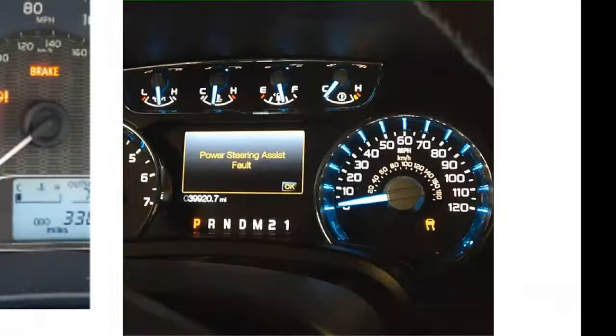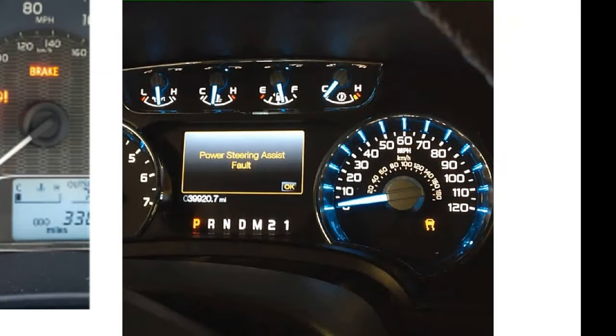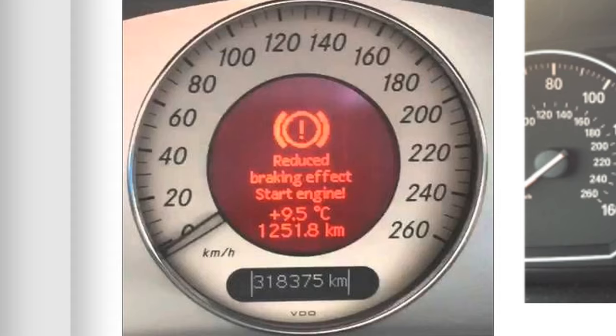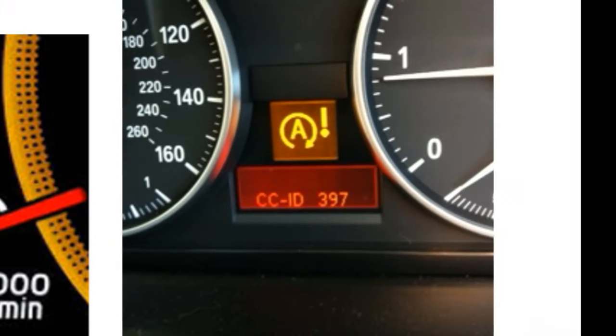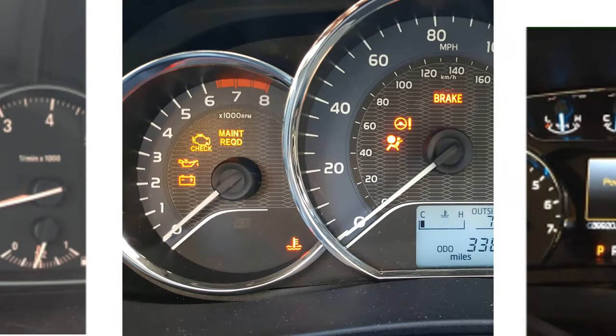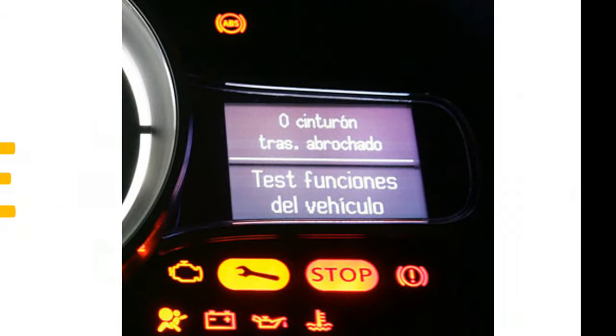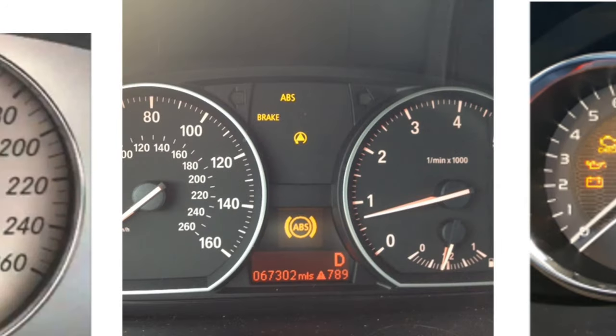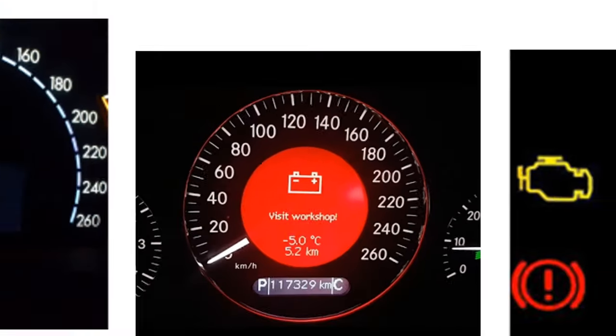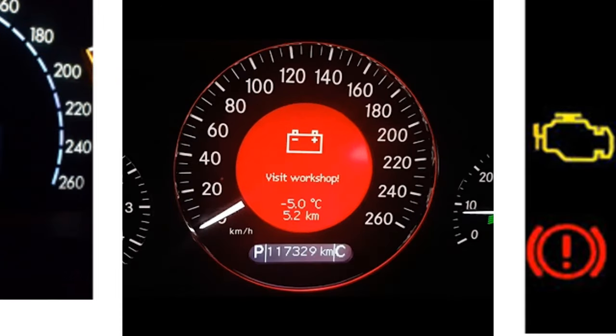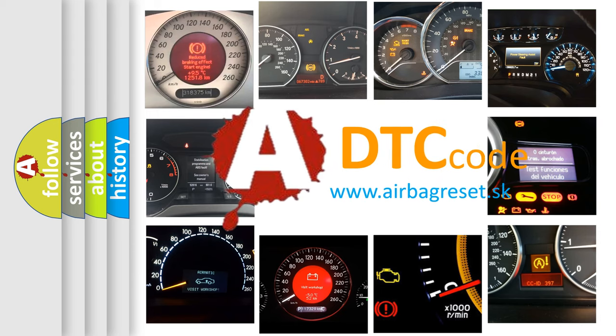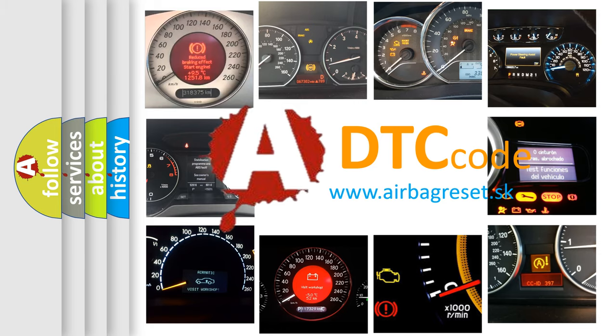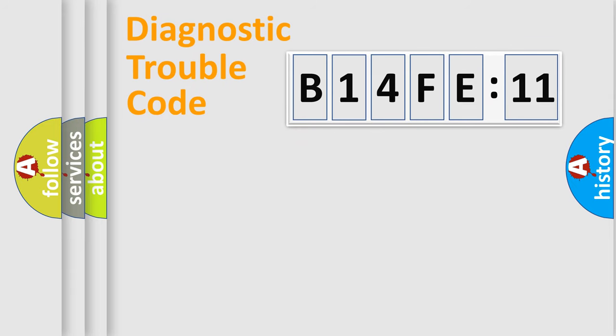Welcome to this video. Are you interested in why your vehicle diagnosis displays B14FE11? How is the error code interpreted by the vehicle? What does B14FE11 mean, or how to correct this fault? Today we will find answers to these questions together. Let's do this.